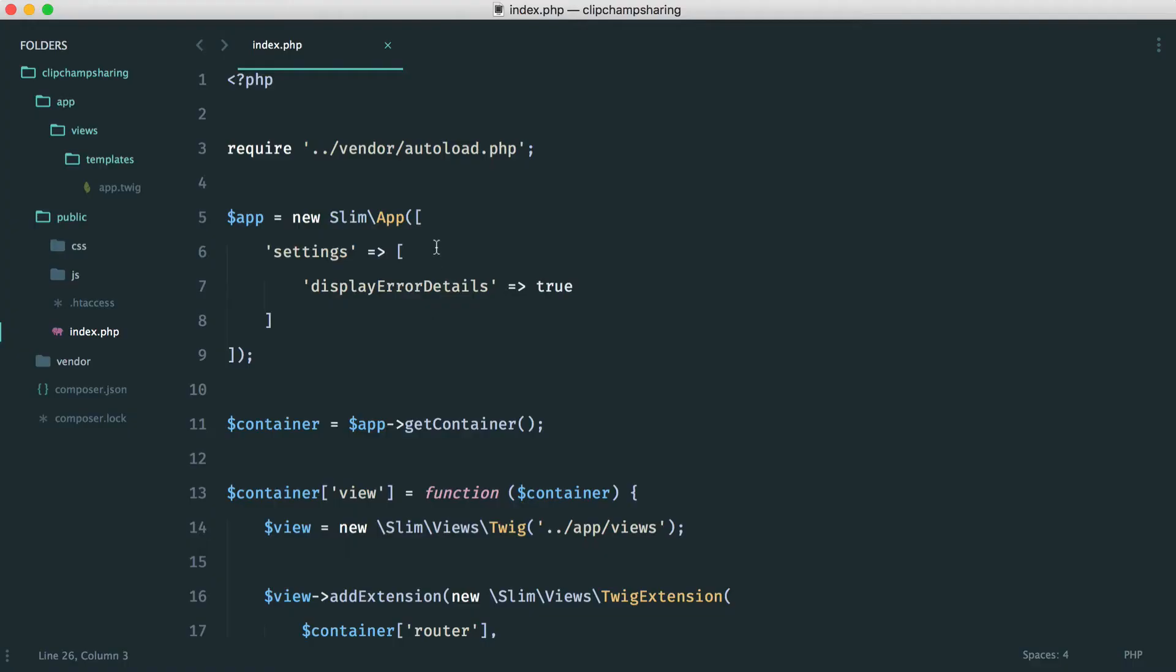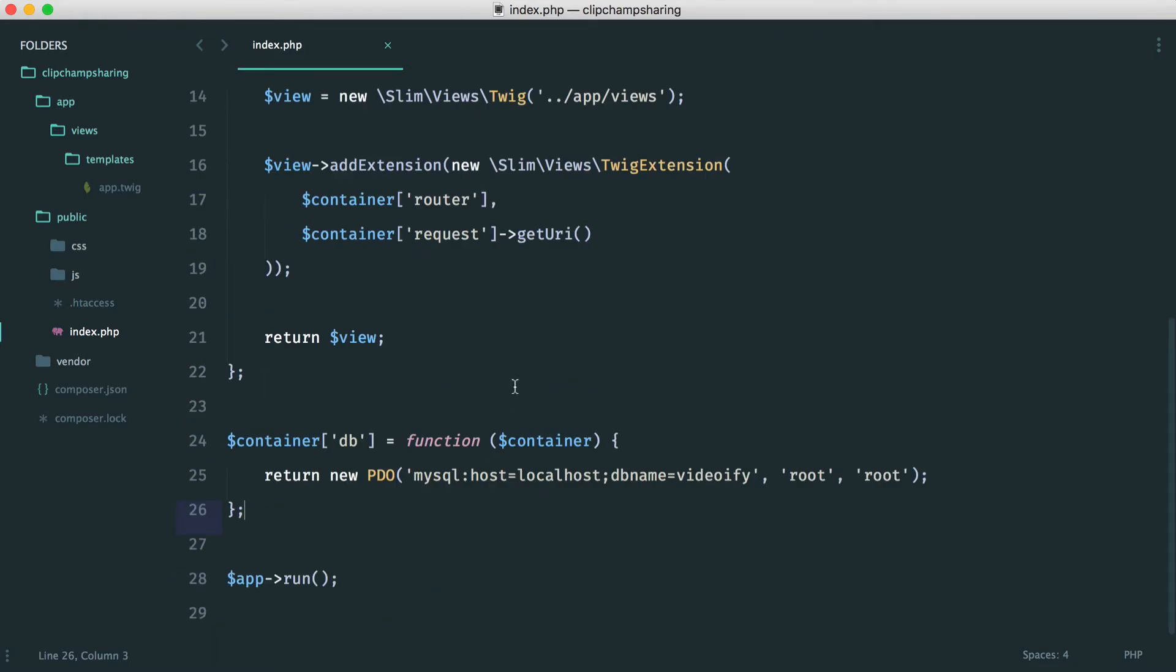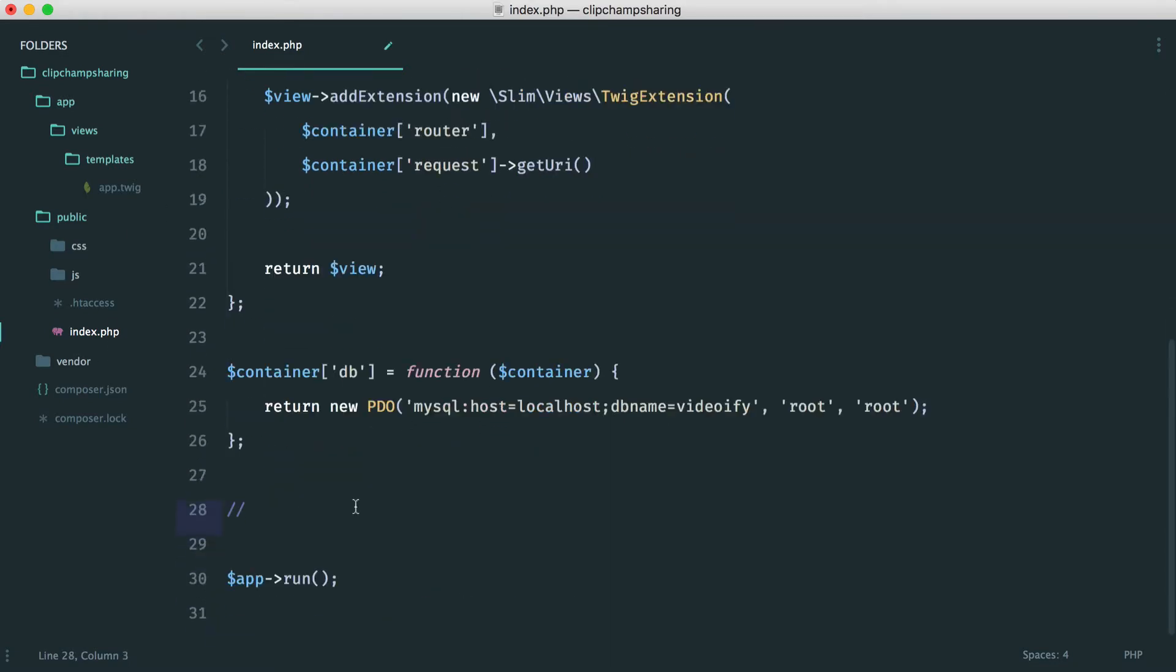There's a few things we need to do but we're going to start on the index.php file. Remember I said we're going to be creating our routes just down here. Of course feel free to separate them out into different files just to tidy things up.